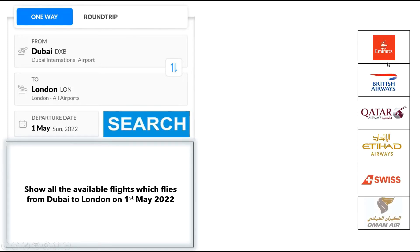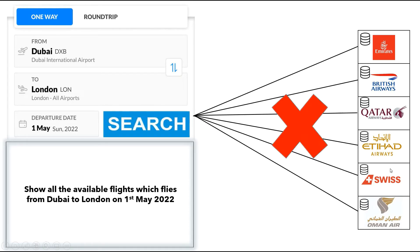As we know, there can be many airlines operating between Dubai and London, like Emirates, British Airways, Qatar, Etihad and many more. But any of these airlines will not allow me to access their database directly due to security concerns. So the question is, how will I show all the available flights from Dubai to London on 1st May 2022?